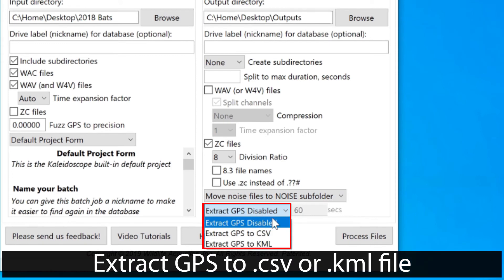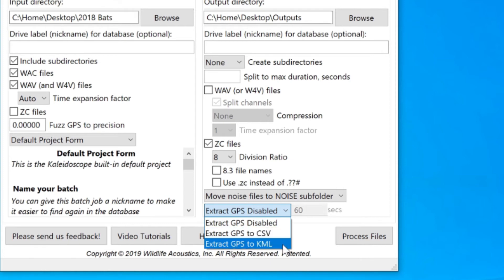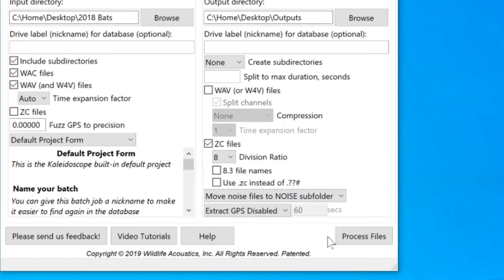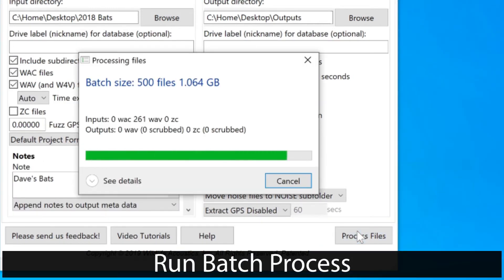And lastly, I have the option to output GPS information from the files to a CSV or KML file. My example recordings don't have any embedded GPS information, so I'll leave that option disabled. That's it. Now I'll run my batch process.